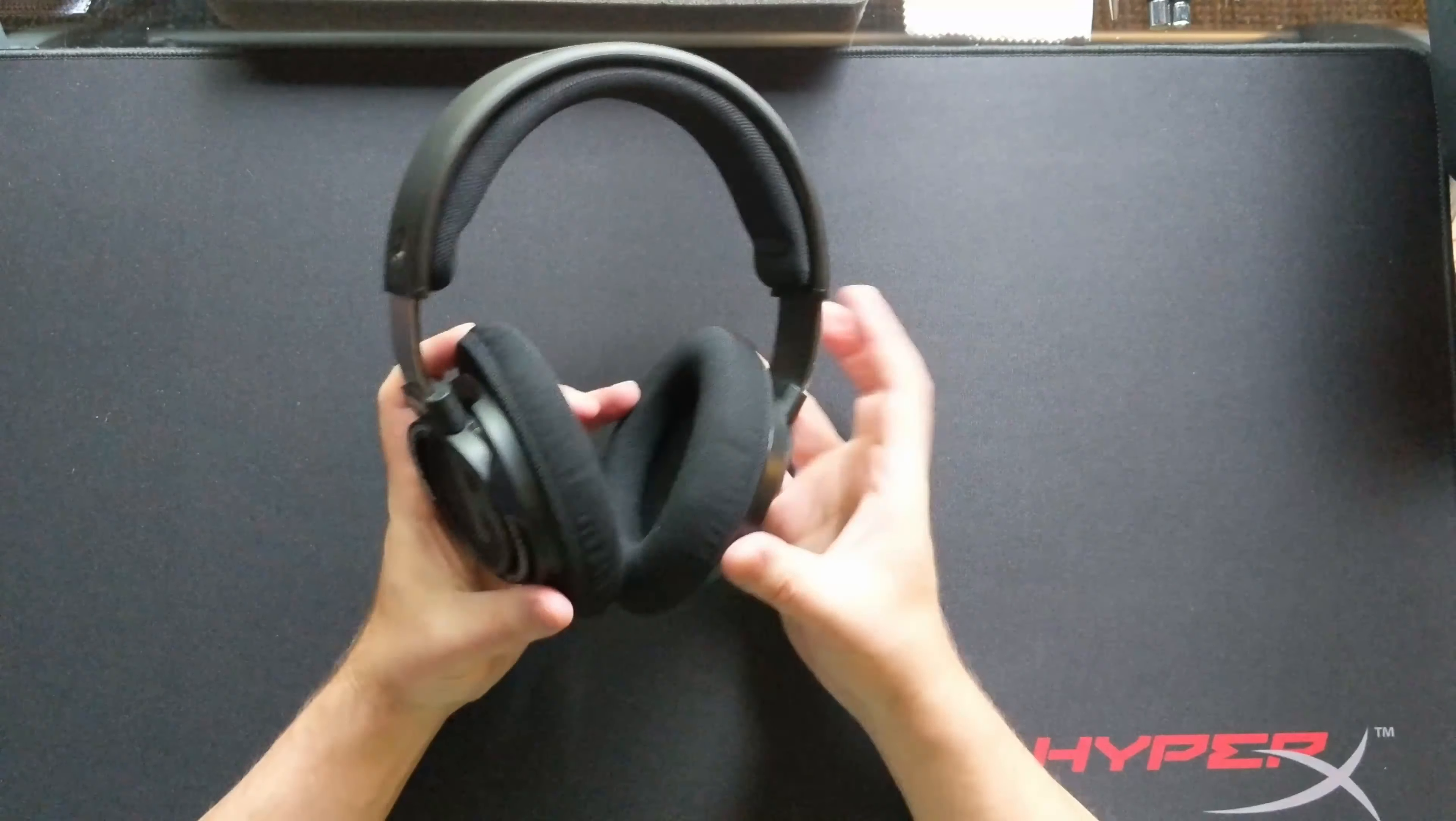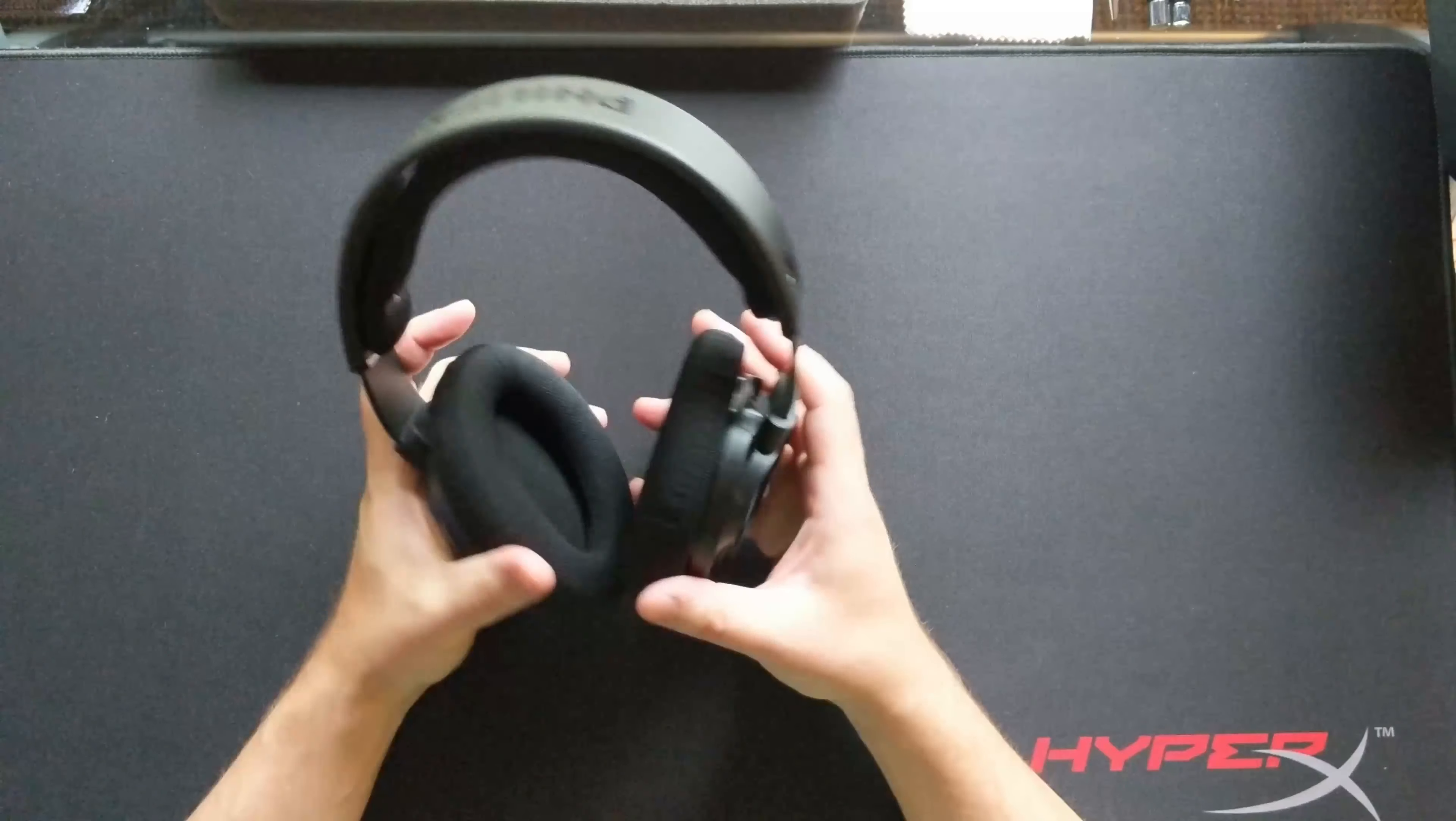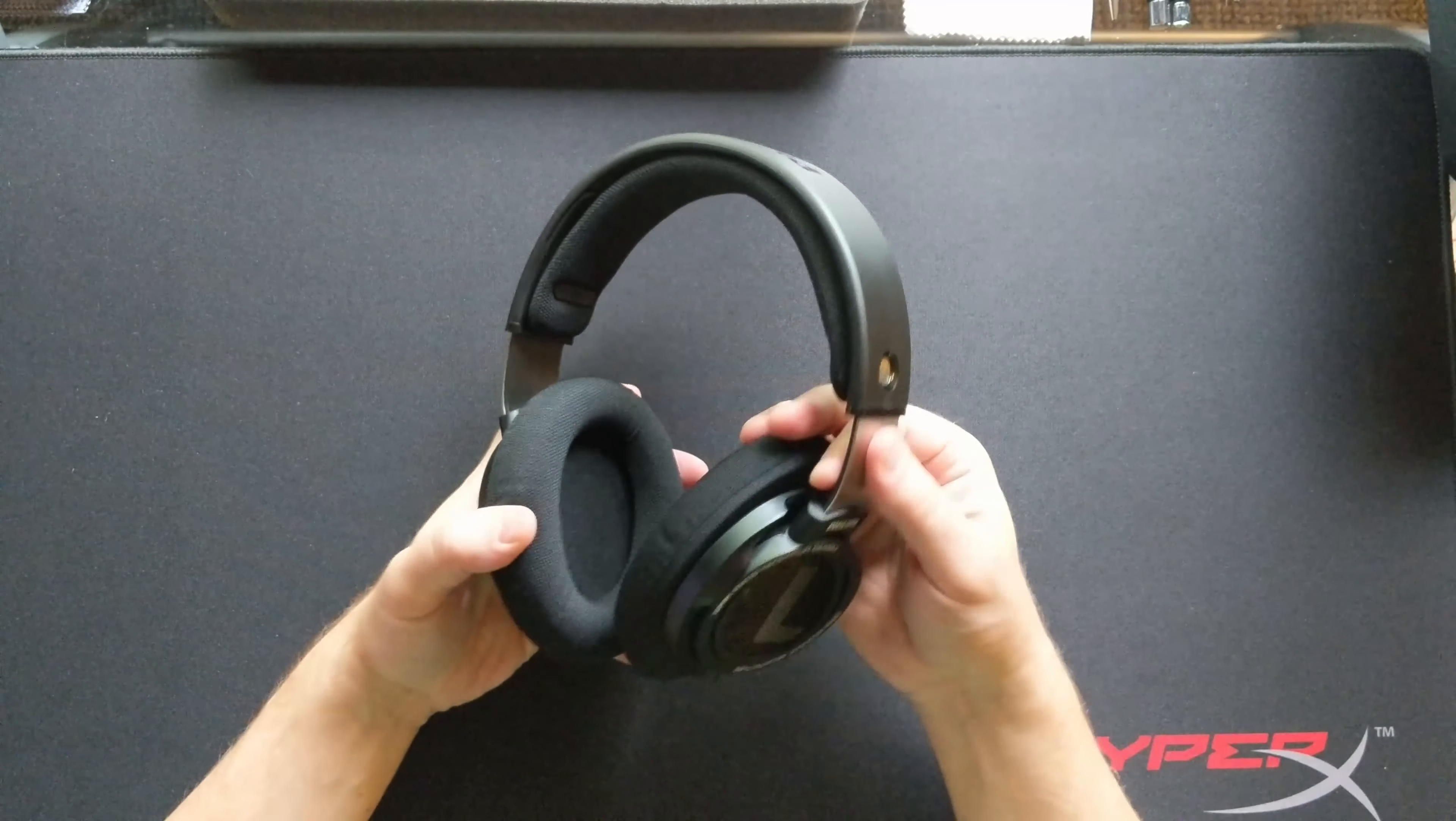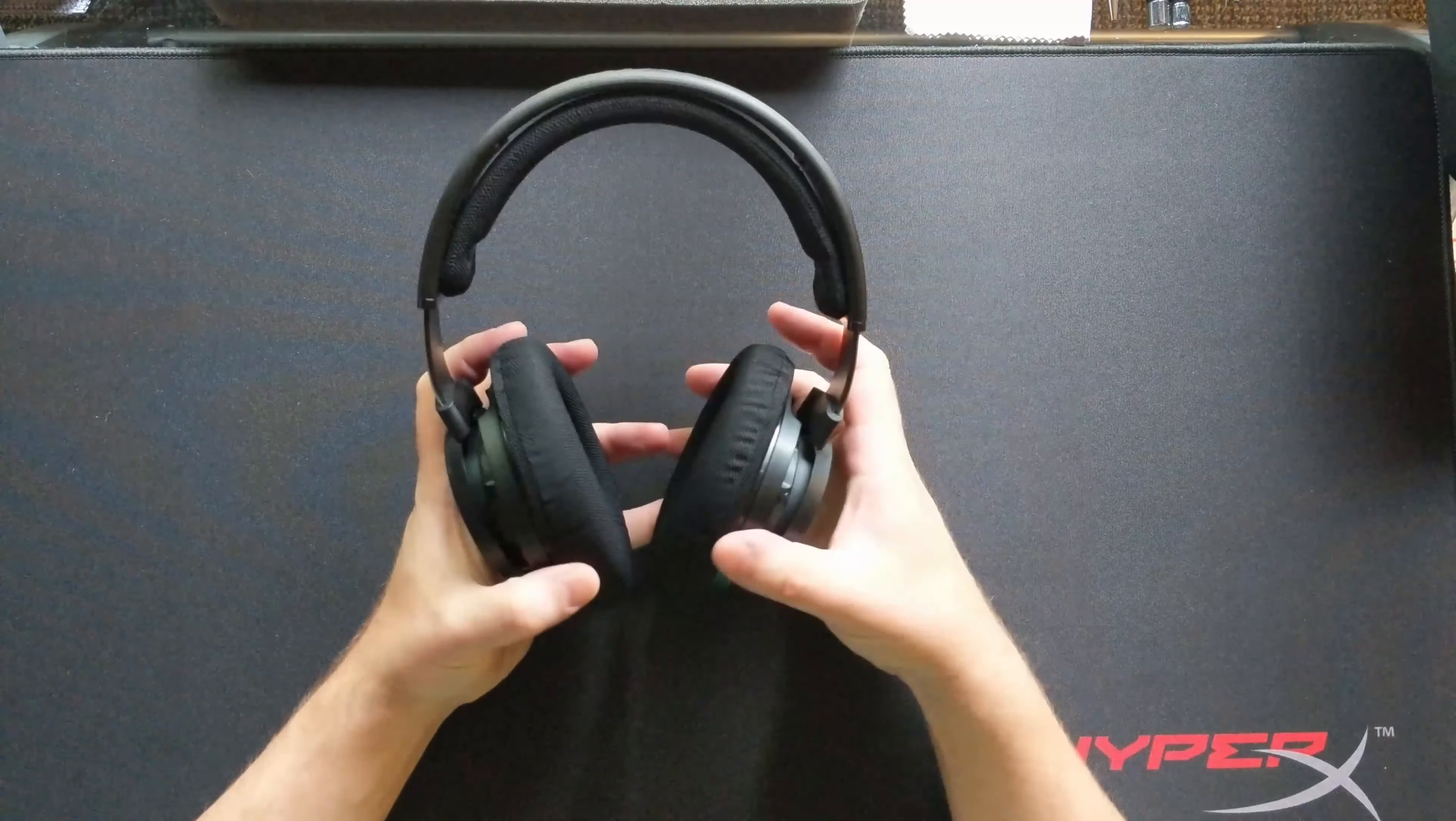You take them out of the box, the build quality is outstanding. Some people don't care for the large R&L indicators, I think they're handy. The cups feel like they're a nice heavy material, you've got some metals, and the padding all feels real great.